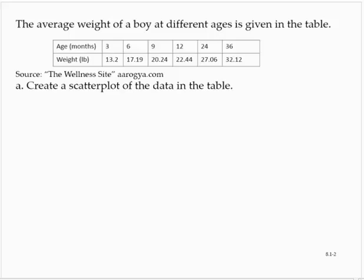The average weight of a boy at different ages is given in the table, showing age versus weight in pounds. Create a scatter plot of the data in the table.